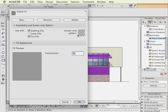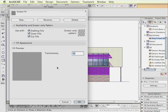Now the pattern, or the screen pattern, is automatically updated, so we don't have to create any new patterns. I'm going to set this to be Drafting Cover and Cut Fills, and I'm going to click OK.